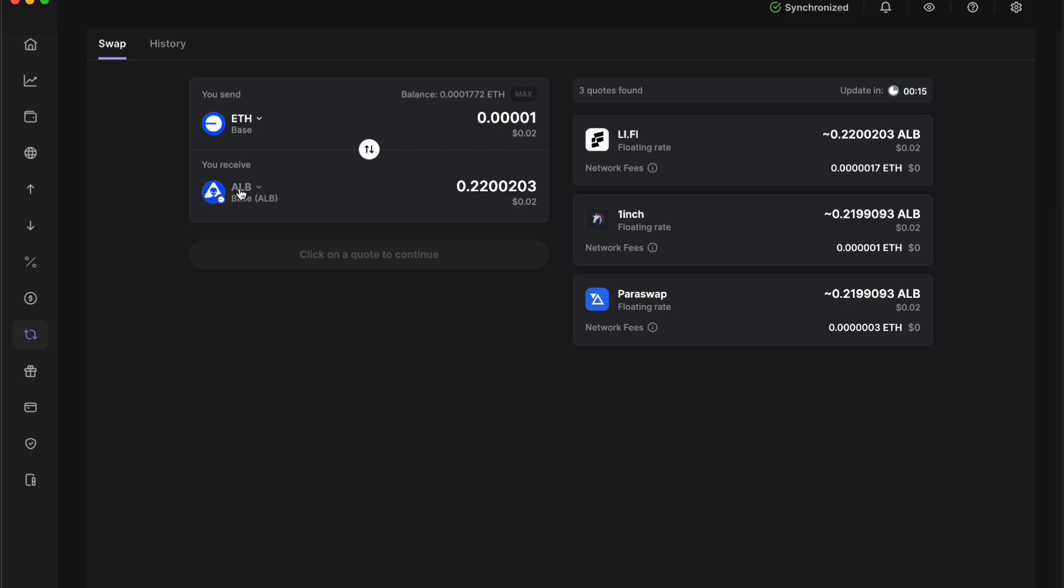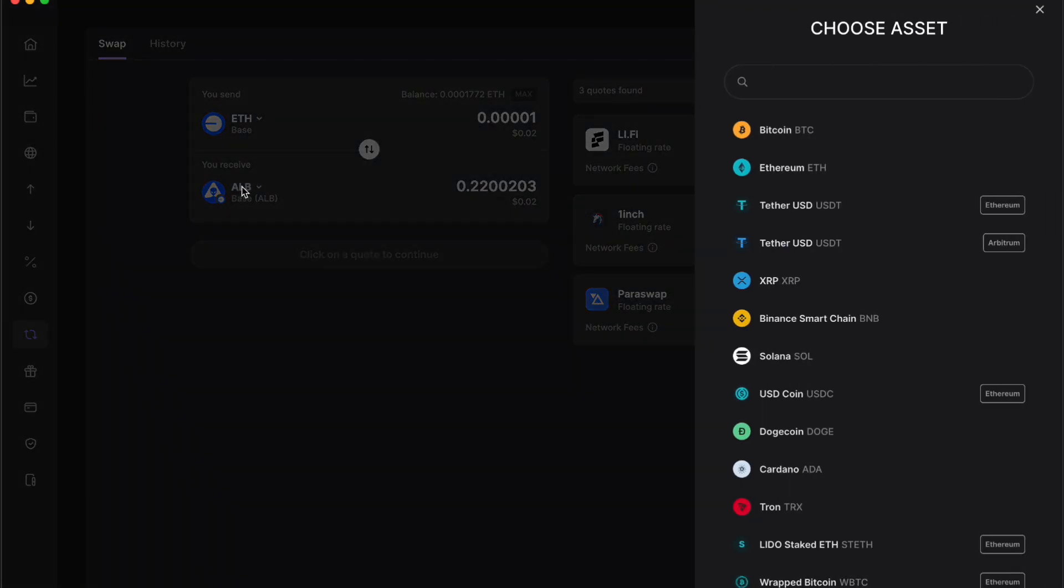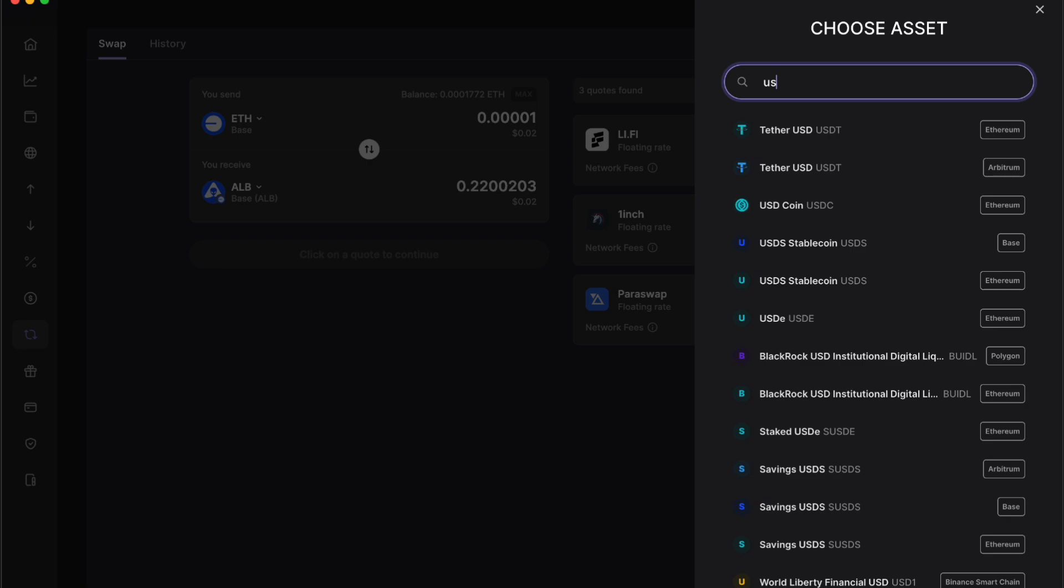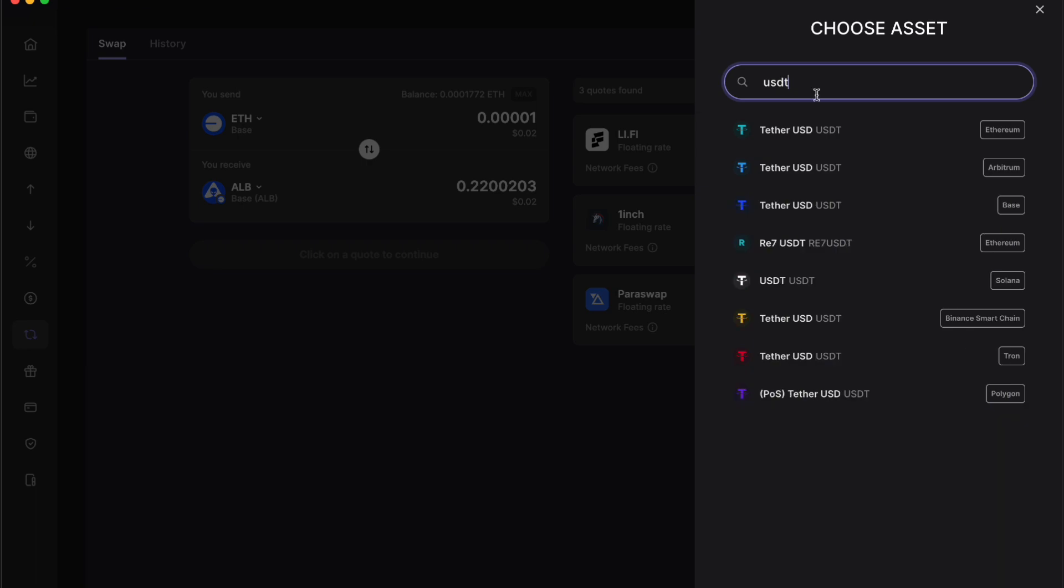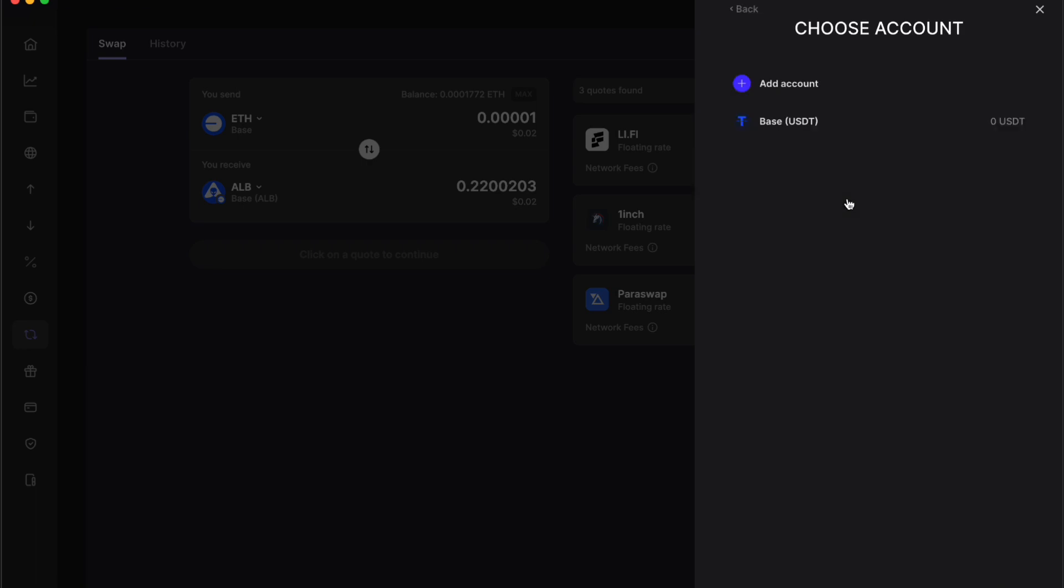Then at the bottom you want to select the crypto that you want to swap. So we want to swap to USDT. We're going to search USDT, then we're going to click on Tether USDT.